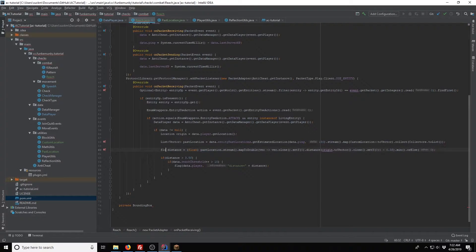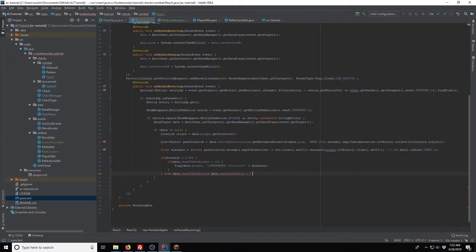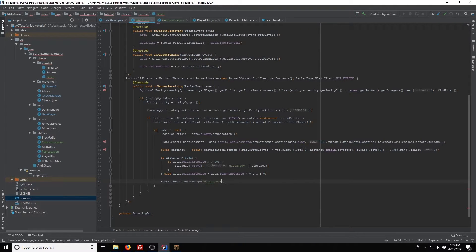Just so we get a more rounded number, we're going to change that to a float. And then here we're going to go ahead and do data.reach.l++ minus equals, if data.reach.l++ is greater than zero, we're going to subtract by one by doing that. So we'll broadcast and show the distance equals the distance, and threshold equals data.reach.threshold.